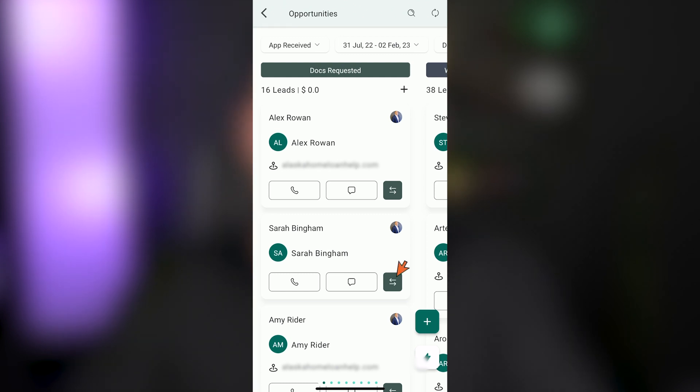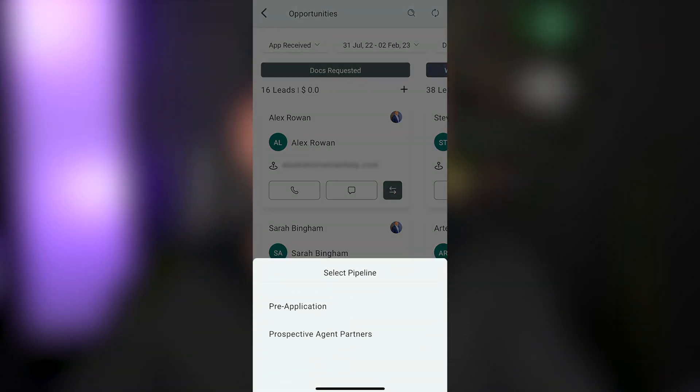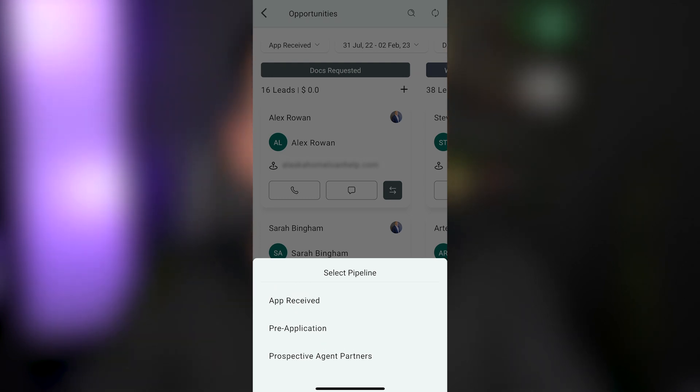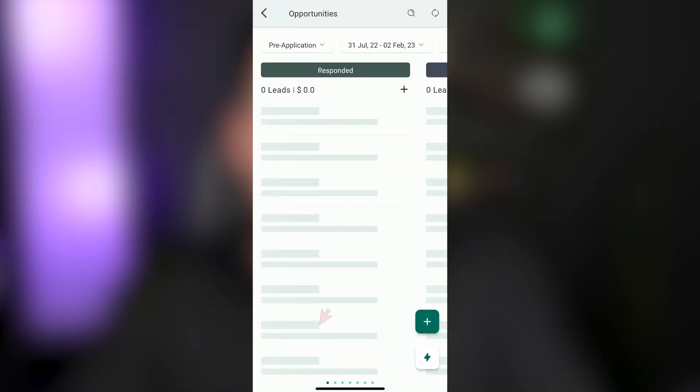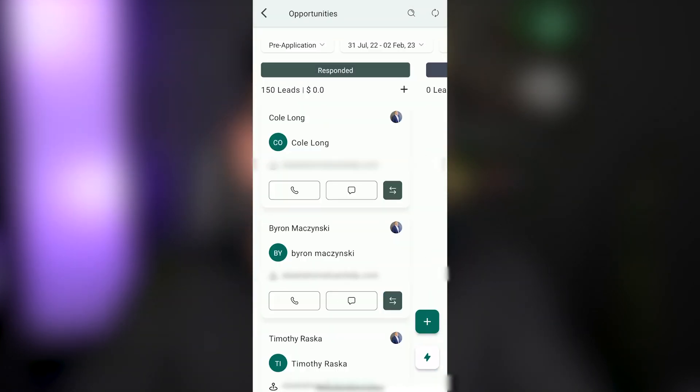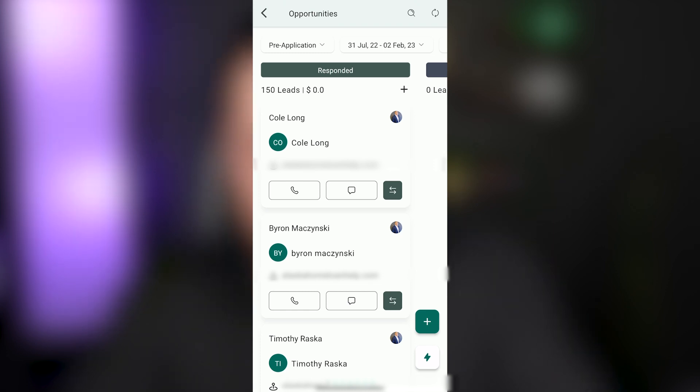And then that is going to pull you into your opportunity pipeline. Now, just like on the desktop version, you have multiple pipelines that you can pick from. The ones that come preloaded into your account are app received, pre-application, and prospective agent partners. So if we click on pre-application, that's where you're going to start your journey or where your leads are going to start their journey and land in this responded column at the point that they respond.